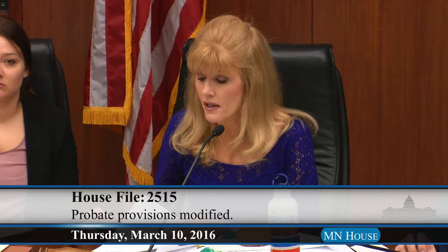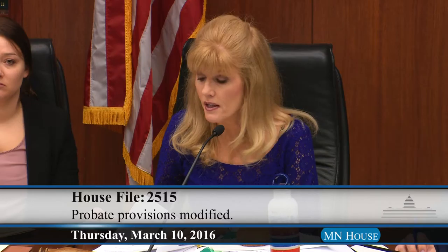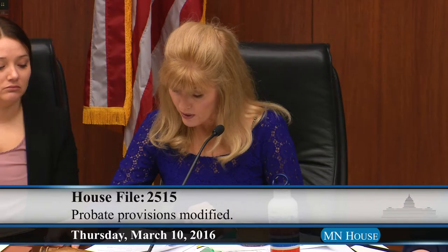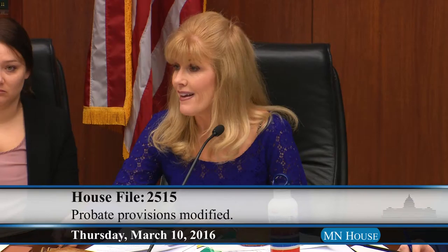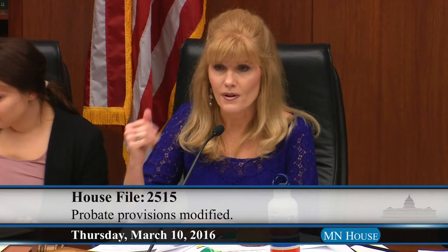Anyone else in the audience wishing to testify on House File 2515? Seeing none. Representative Smith renews his motion that House File 2515 be re-referred to the Committee on Public Safety and Crime Prevention. All those in favor, please say aye. Aye. All those opposed. The bill is on its way to Public Safety, and I'm sure Representative Smith will address those issues between here and Public Safety. Thank you for your time for being here.